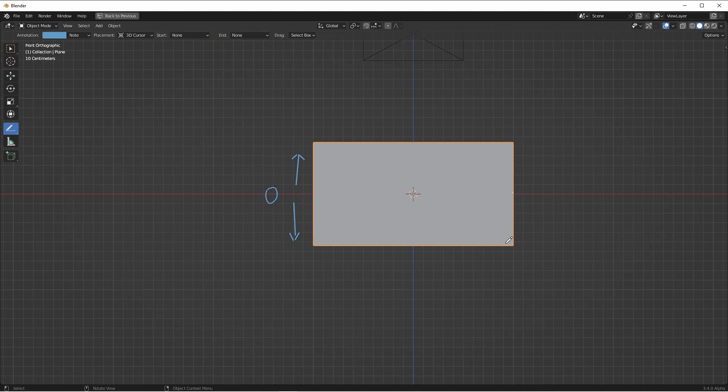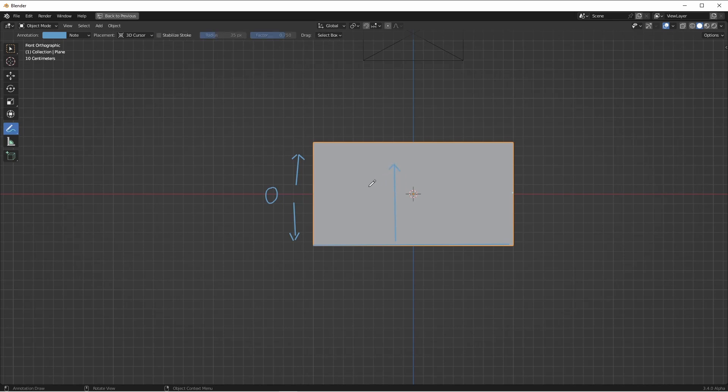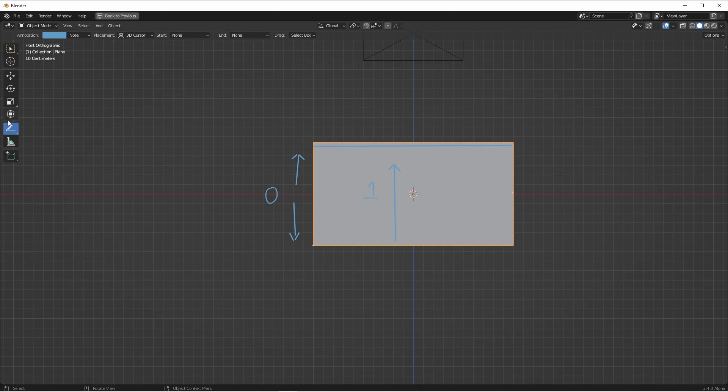If instead, our mesh is here at the bottom, and we've only extruded up, that would be an offset of one. And if our mesh is here at the top, and we've only extruded down, this would be an offset of negative one.